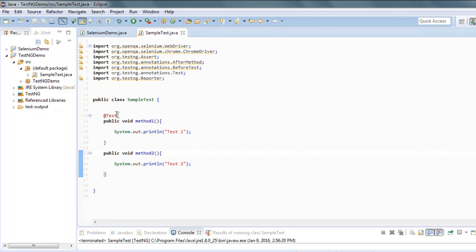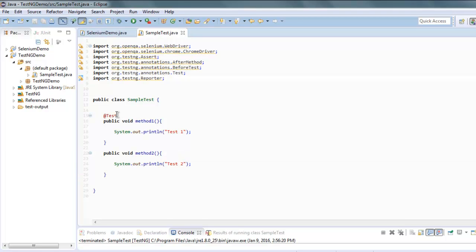Also make sure to import org.testng.Reporter class. Now you can add additional classes to execute or you can just execute your current test case as is. Simply right click on your class.